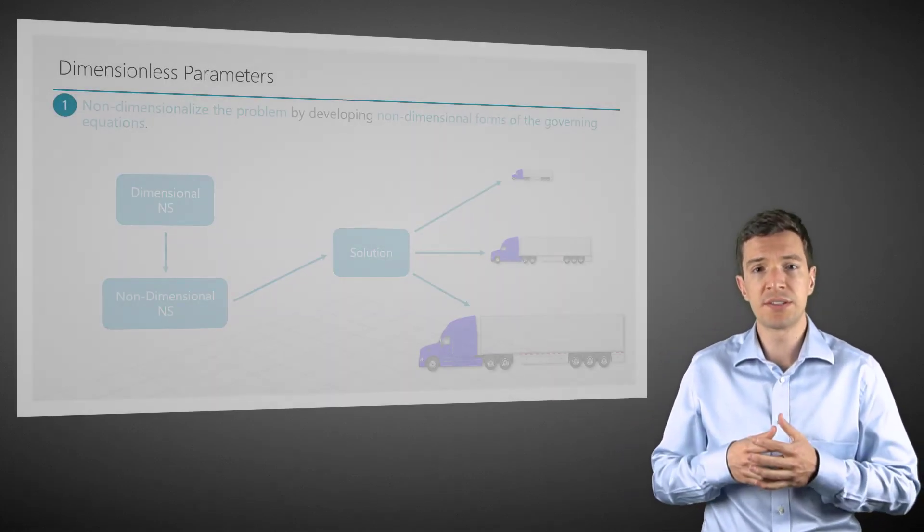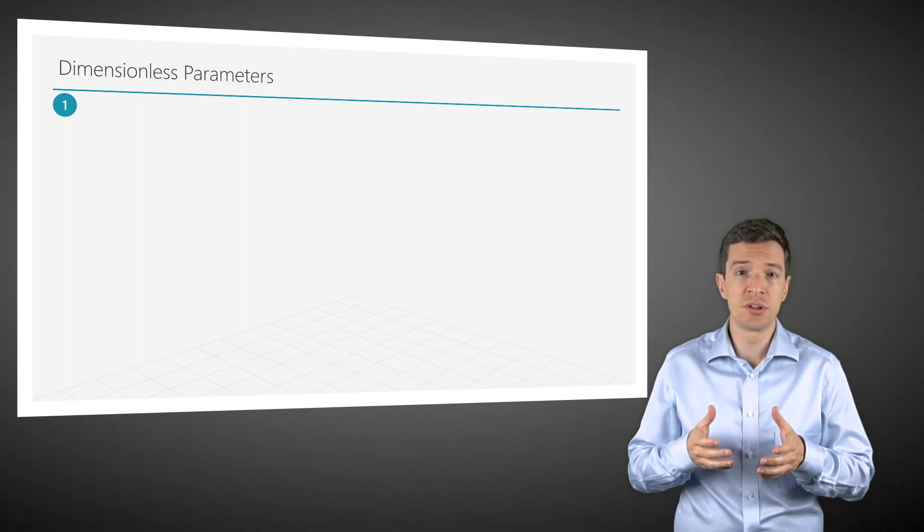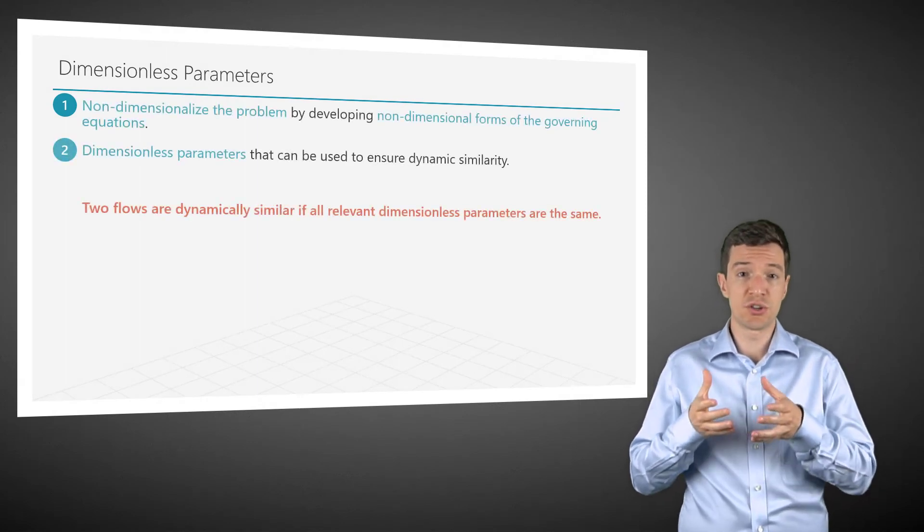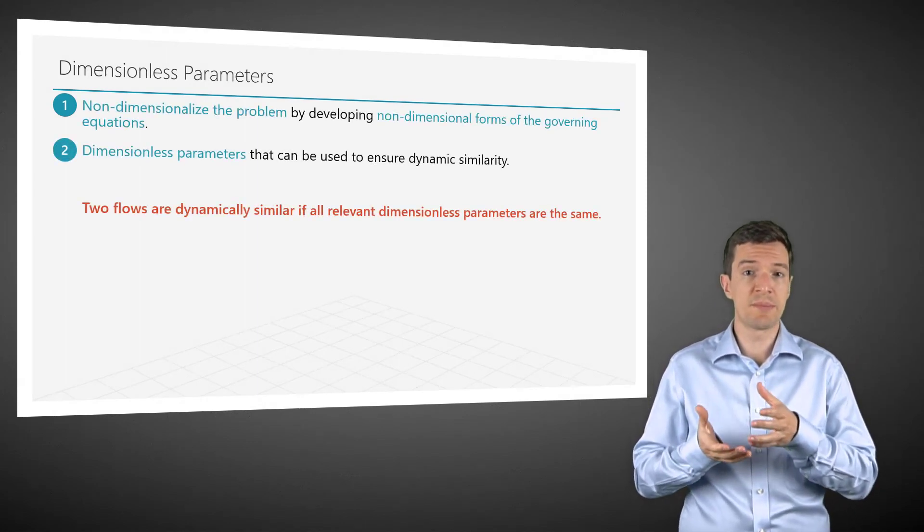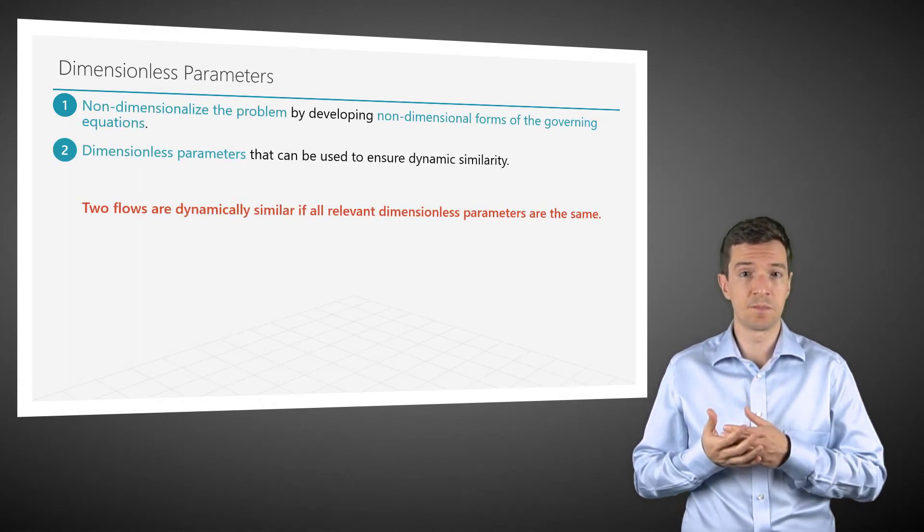They will emerge naturally from the non-dimensionalization of the governing equations. Those parameters are used to ensure the dynamic similarity.